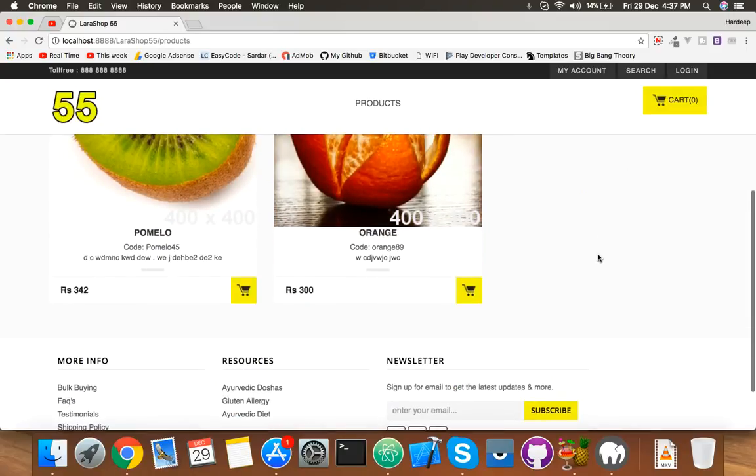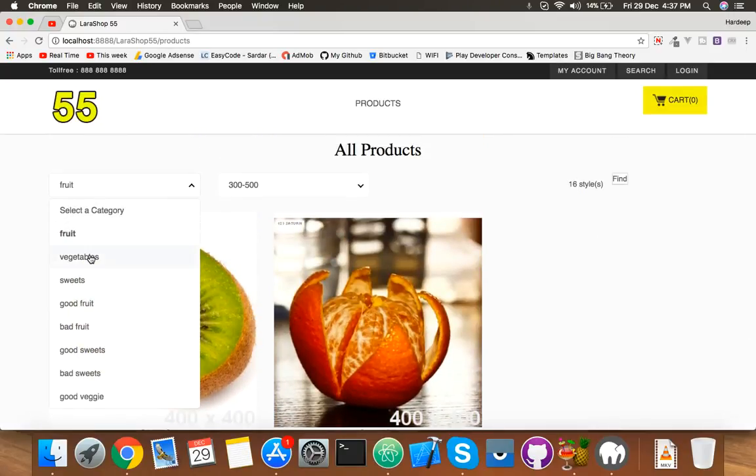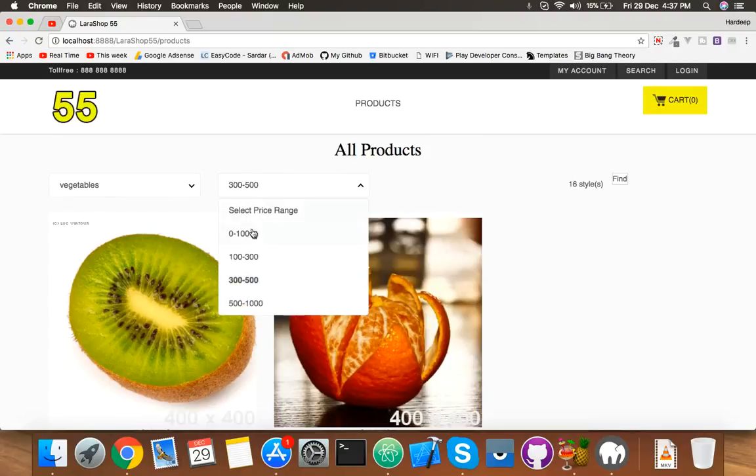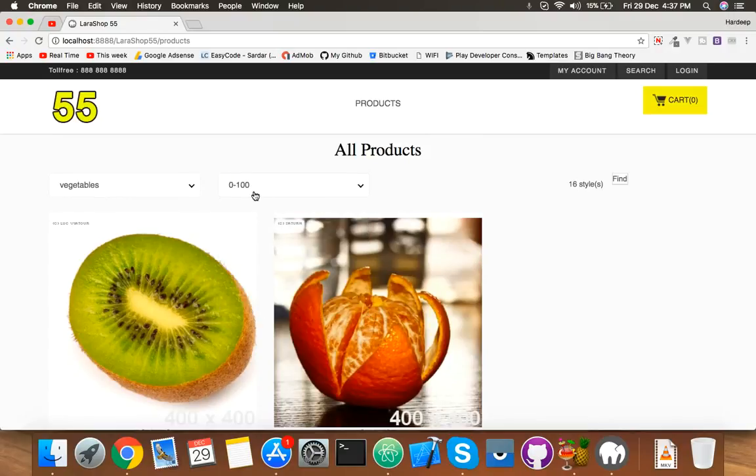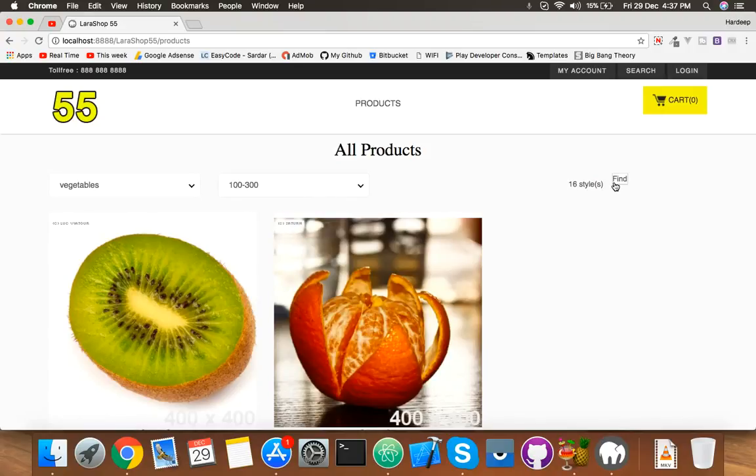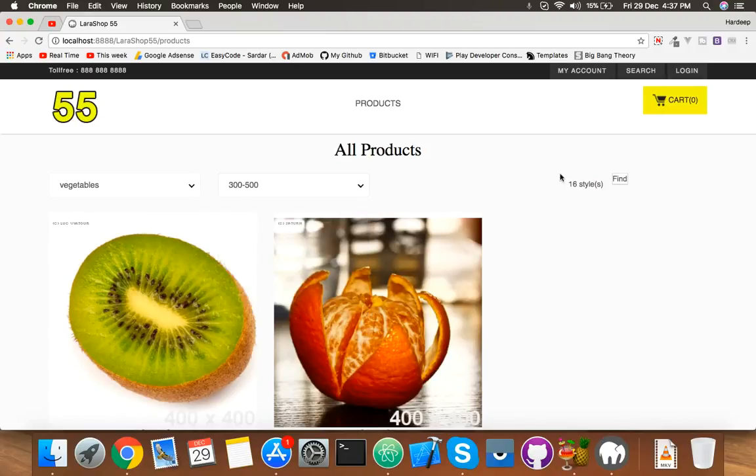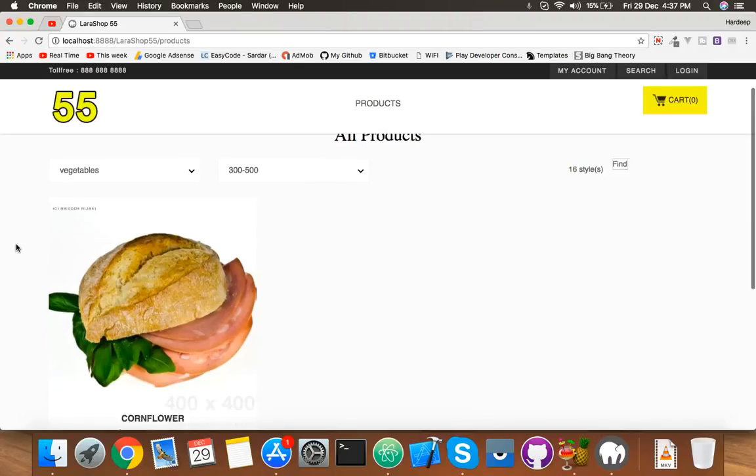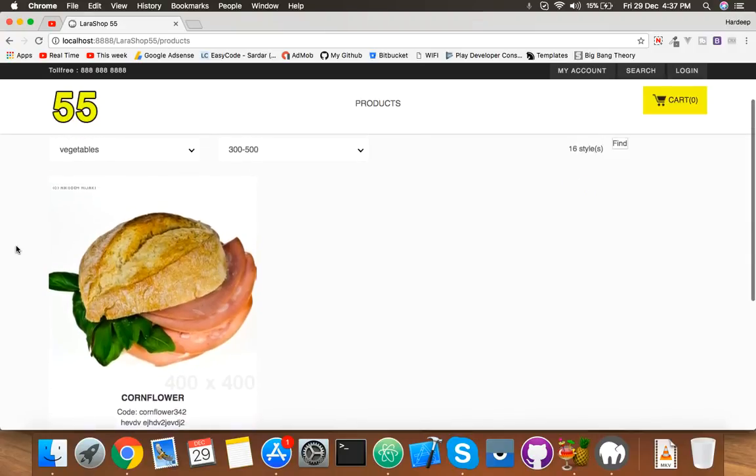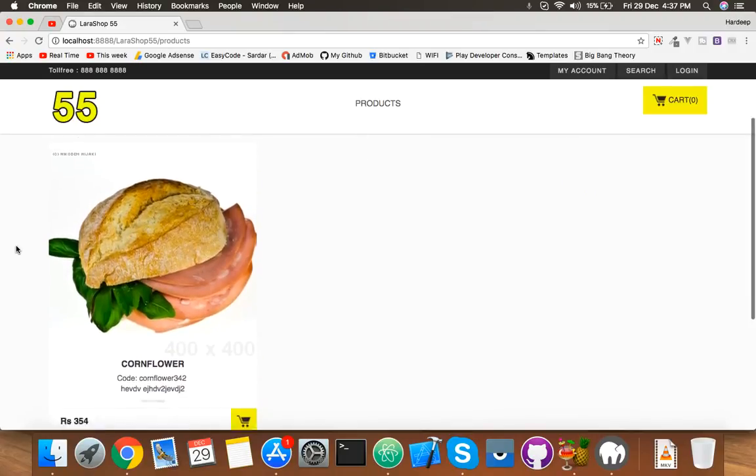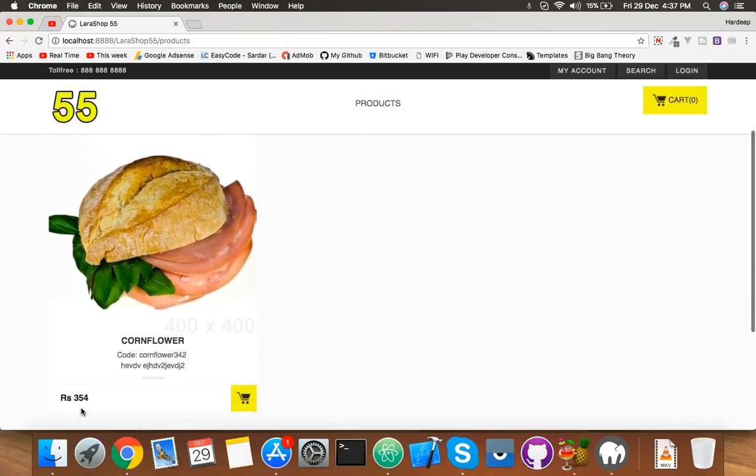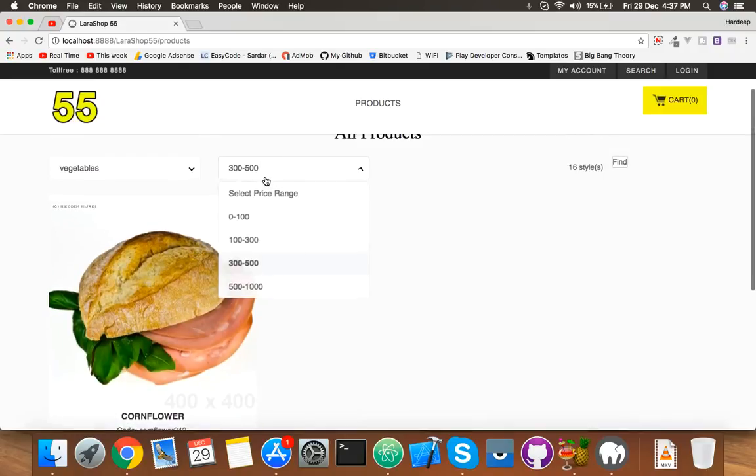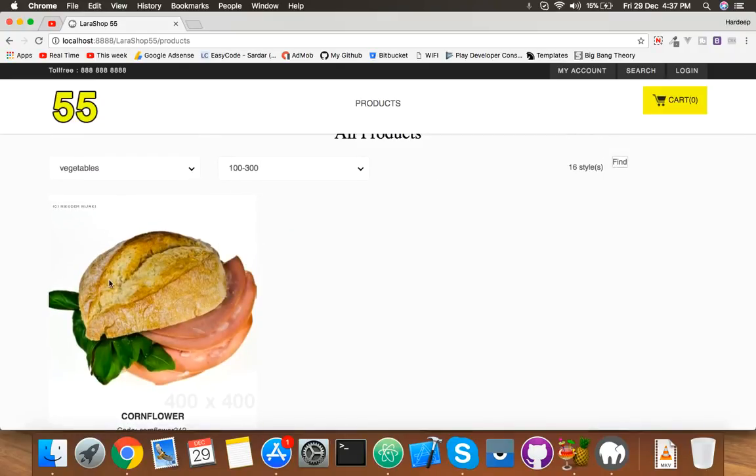300 to 500, we have these two. Okay, now change to vegetable. Nothing changed here. Under 300 to 500, that's our functionality.